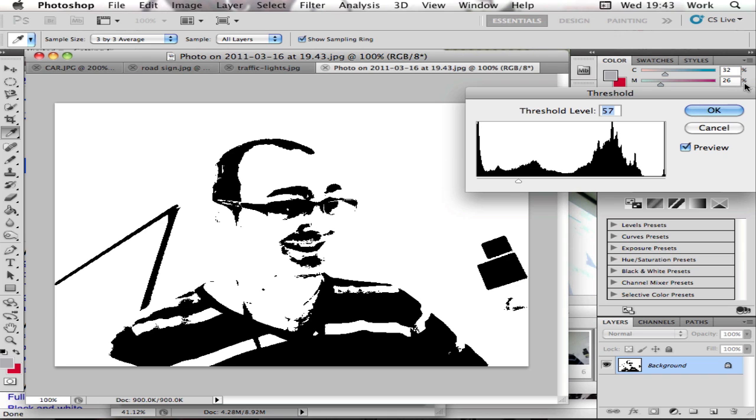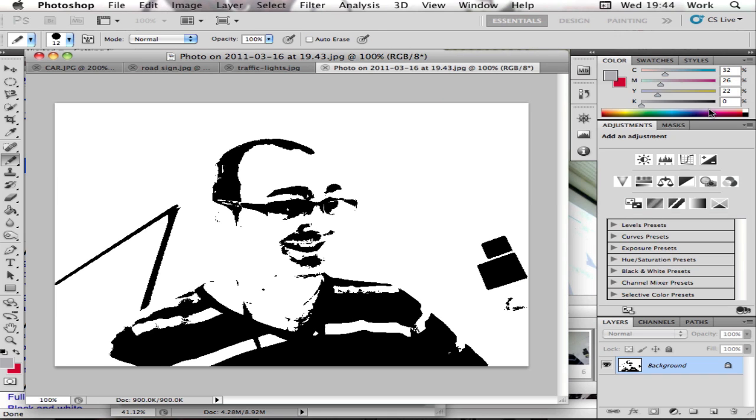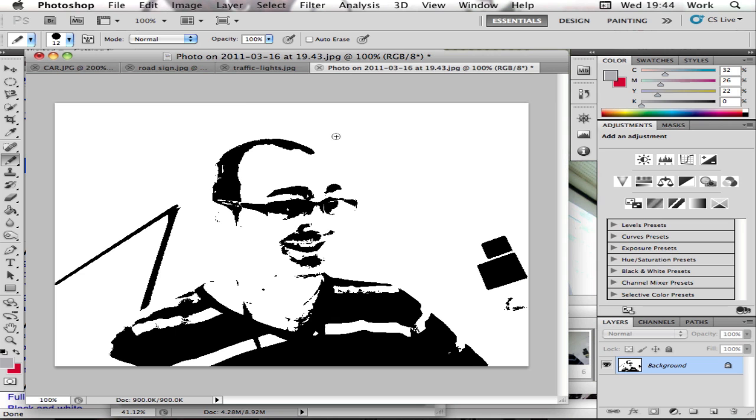So something like that for now will do. Click OK, and I've got my thresholded image.